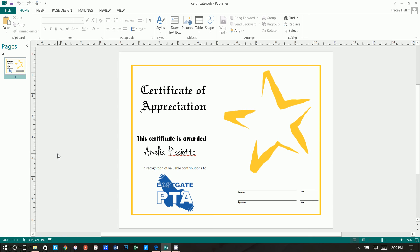All right, thanks so much for joining. Today I'm going to show you how you can very easily create a Certificate of Appreciation using Microsoft Publisher and templates.